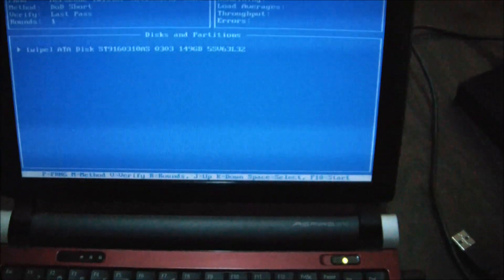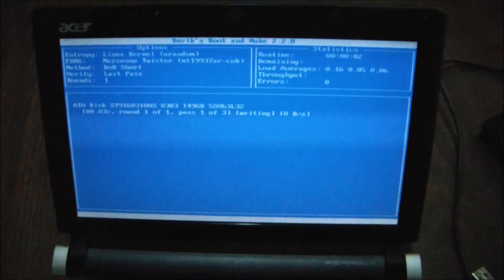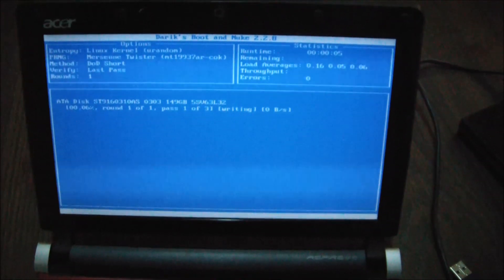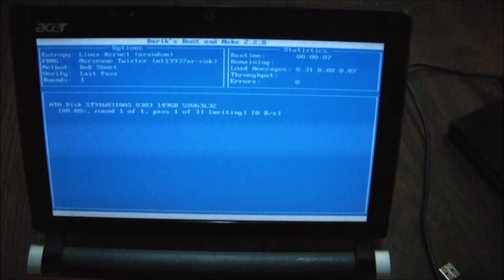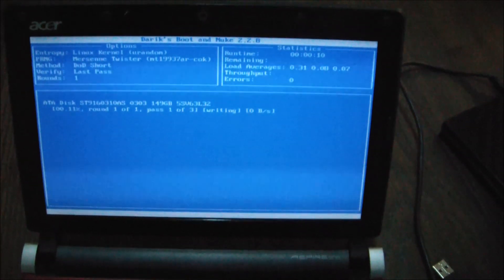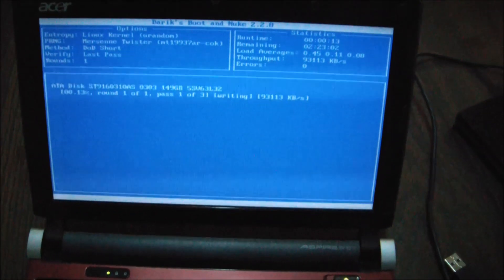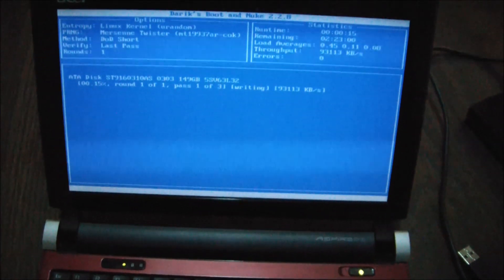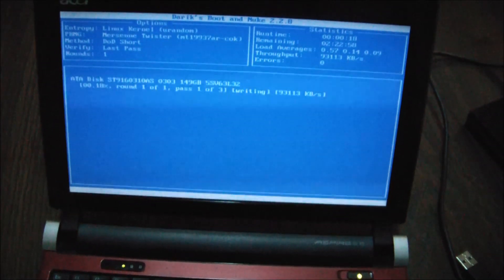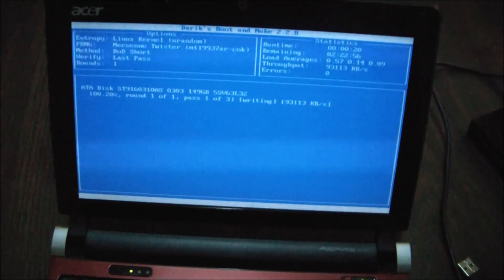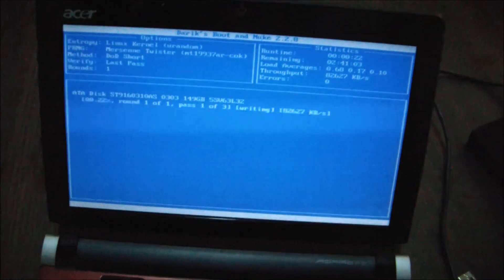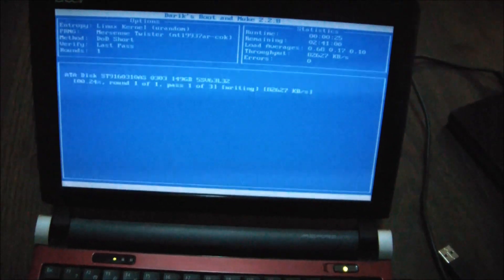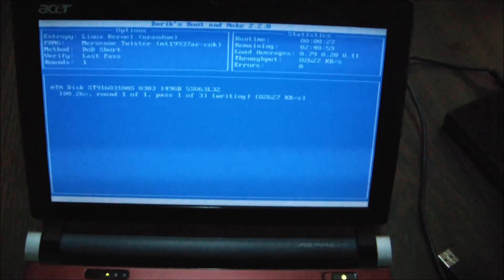So I'm going to start. F10. So this is going to take quite a while. Just let it run. And once it's done, it's going to stop running and your hard drive will be wiped clean.